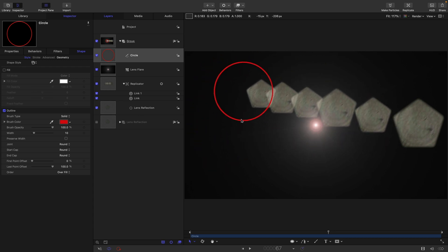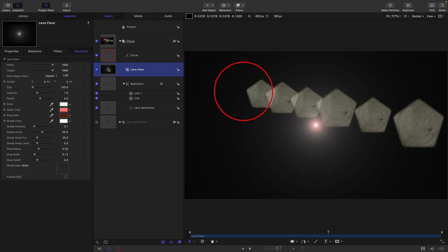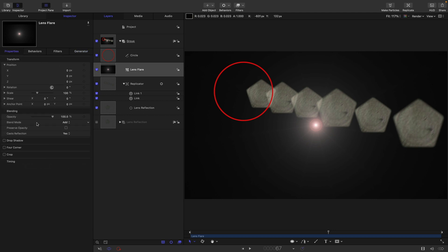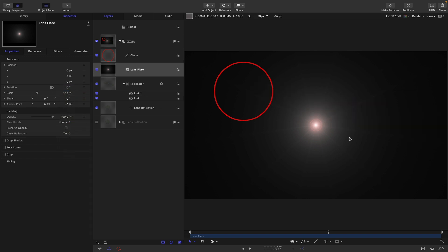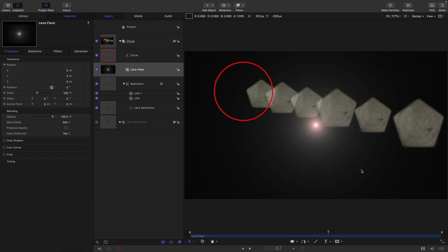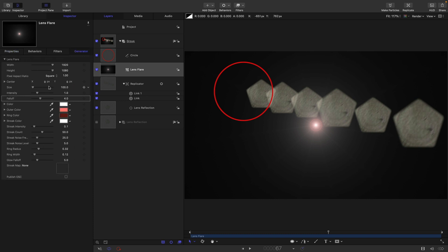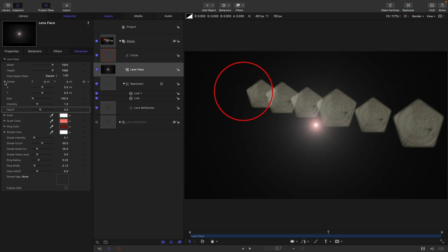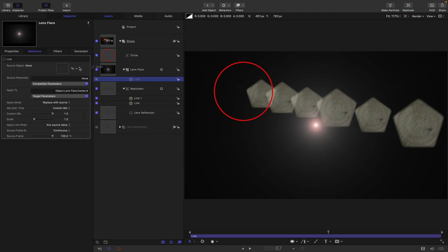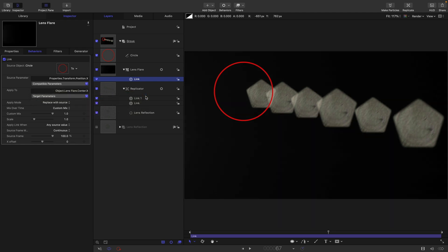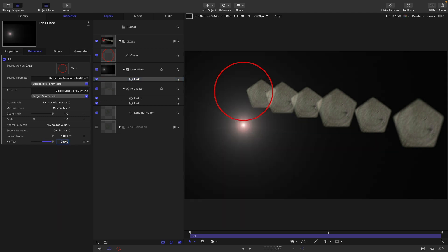I also want to link the lens flare itself. Let's come to the lens flare and what we really need to do is link the center because the lens flare is additively blended. If we were to link the position of the lens flare, we'll end up seeing the edges of that black frame. So we have to link the lens flare center. X add parameter behavior link, select the circle properties transform position x. Now that's gone wrong, it's off somewhere in the distance. So we need to have an x offset of 960. That's brought it back into alignment with the circle, and 960 obviously is half of 1920, which is our project width.